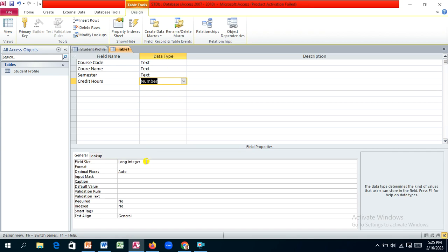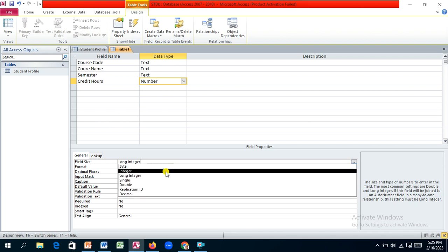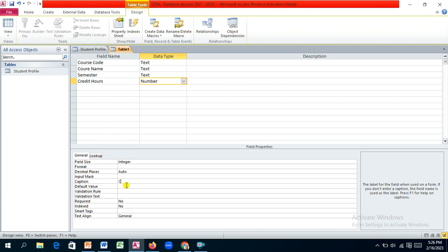This time we want to compute the credit hours, so we'll use Number as the data type. You can also determine the size of the number — we have Long Integer which takes a lot of space, so you can just go for Integer and that will be okay. The Integer takes much smaller space compared to Long Integer. Then we'll provide the caption: 'Credit Hours'.